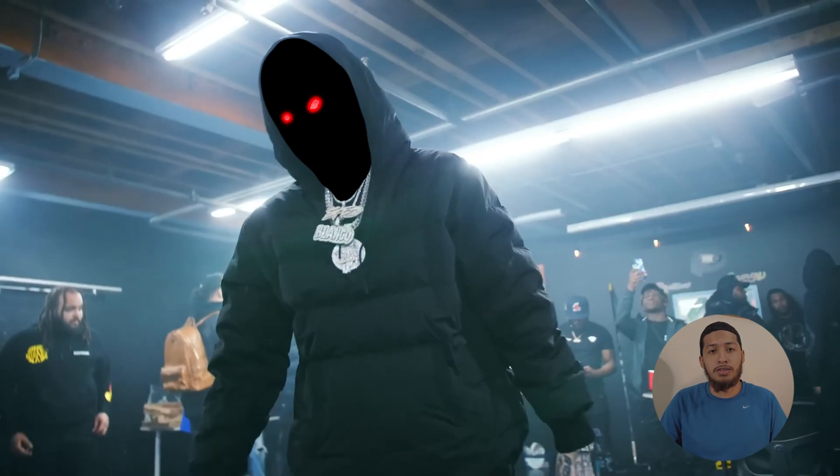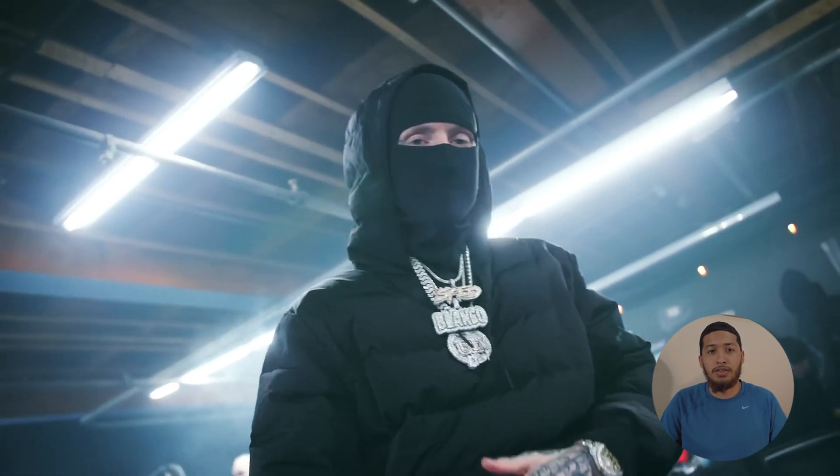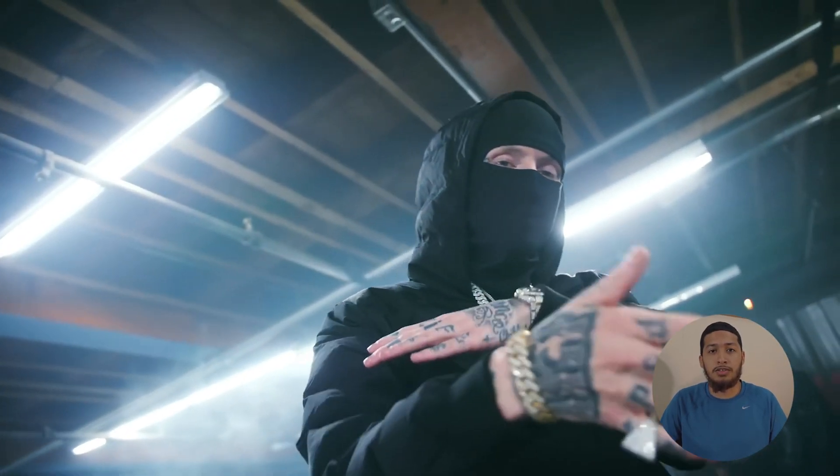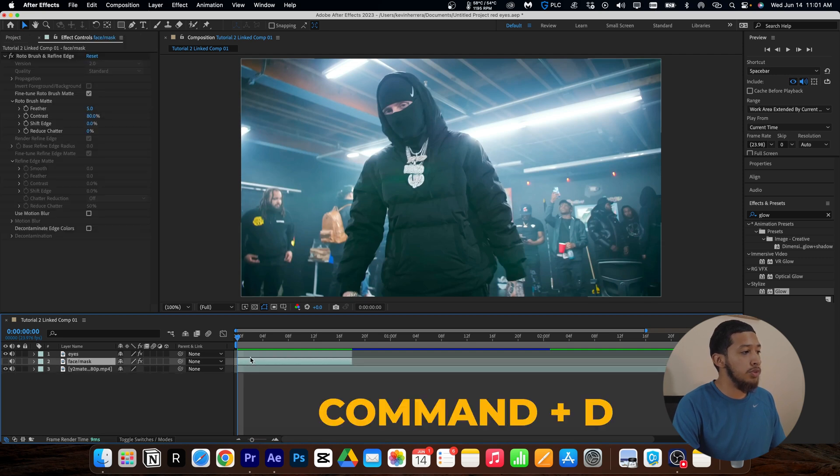Yo, what's up guys! You clicked on this video to learn how to make this effect, so let's get straight into it. For starters, all you're going to do is press Command D and duplicate your clip two times.